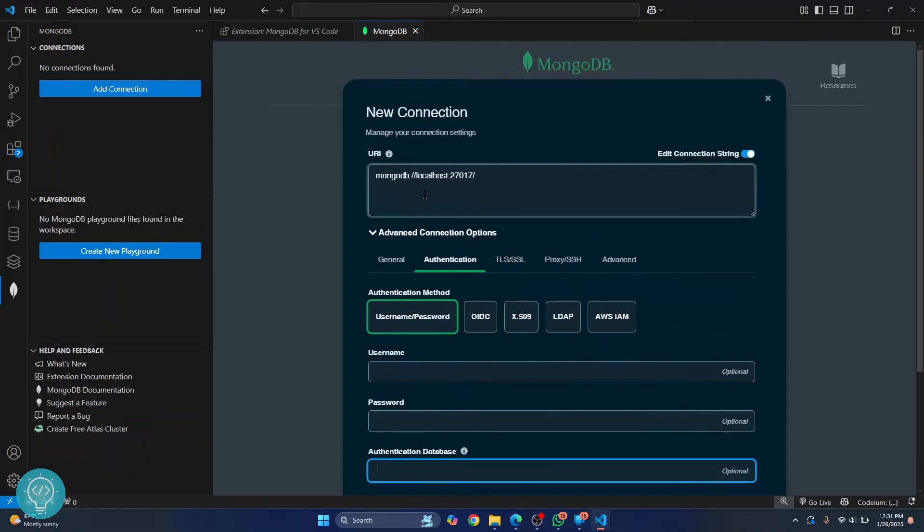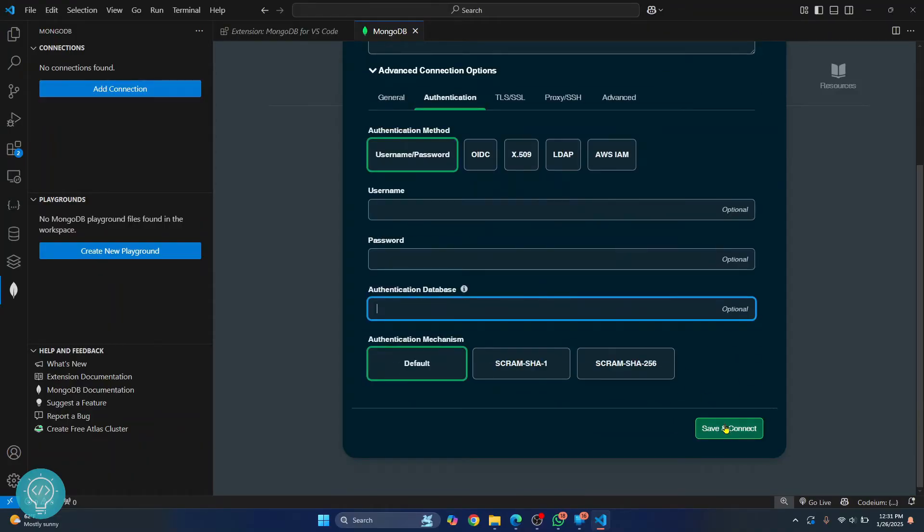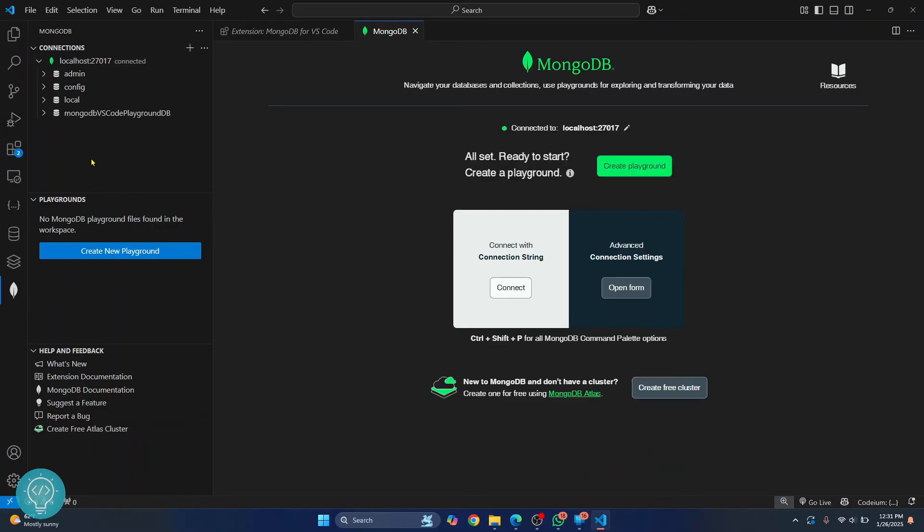So once you are done, just click on save and connect. As you can see, we have connected to the MongoDB server and we can see the existing databases or collections here.